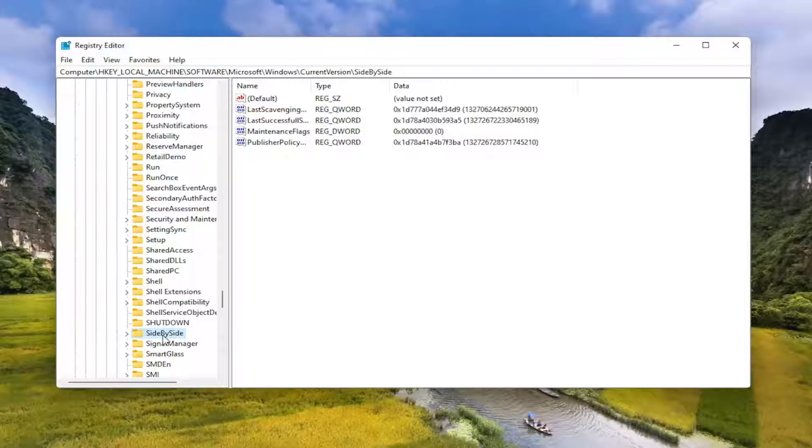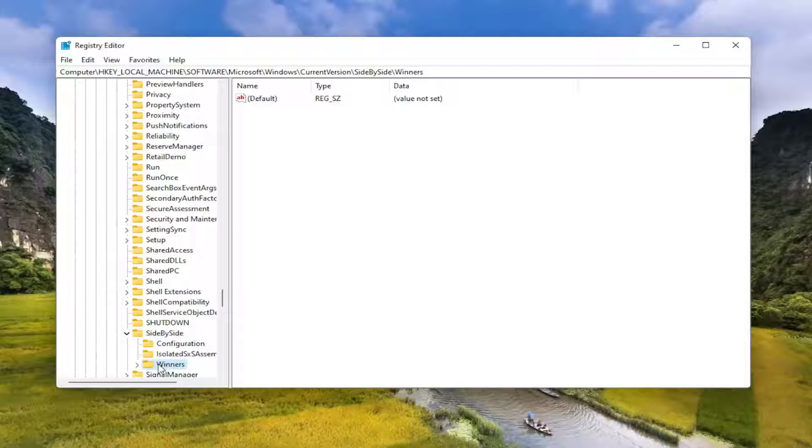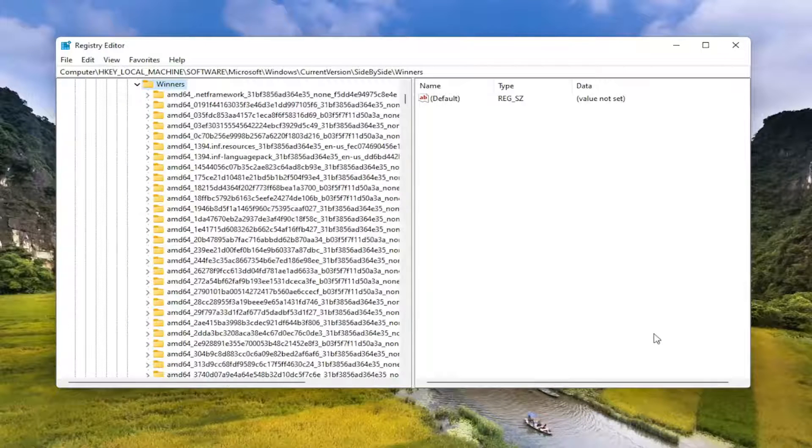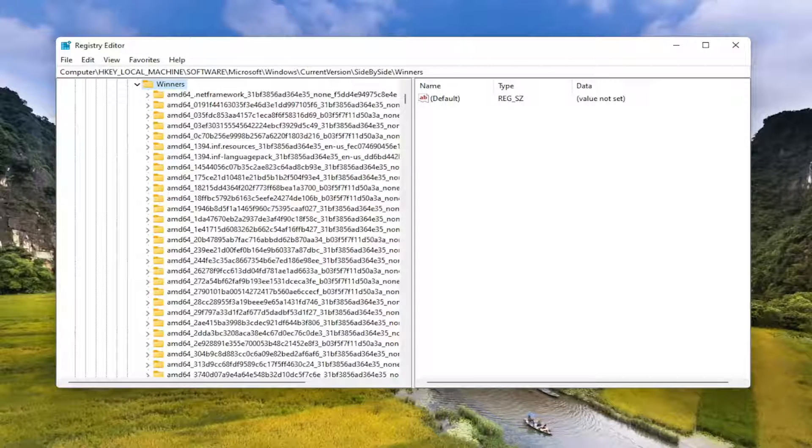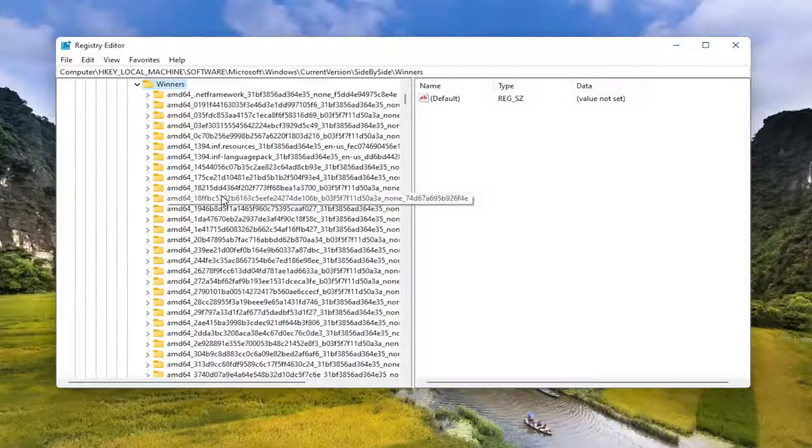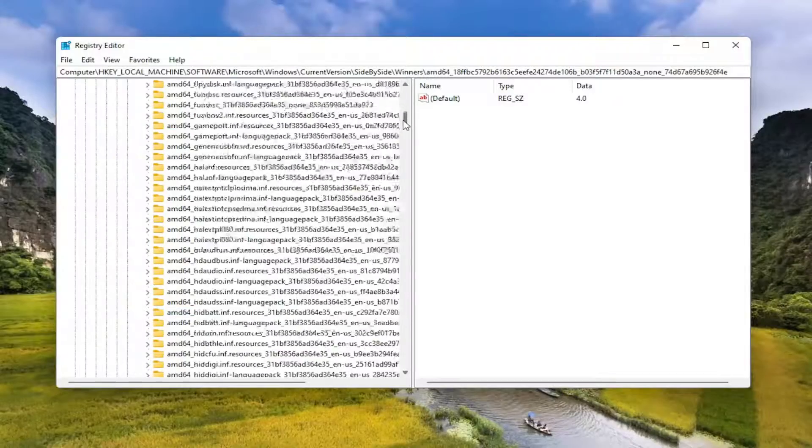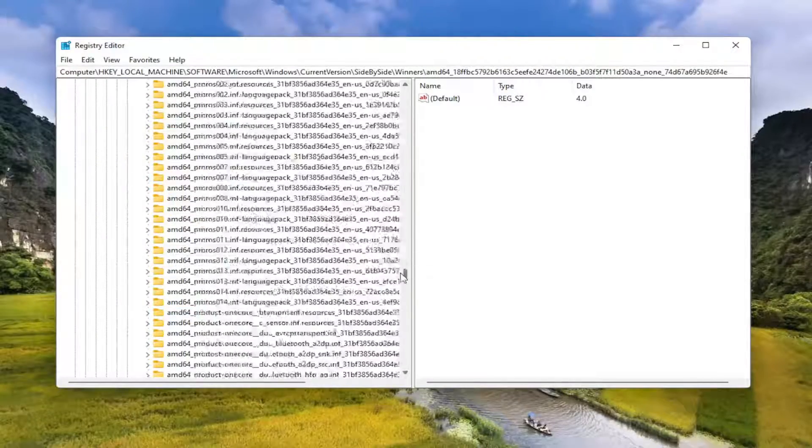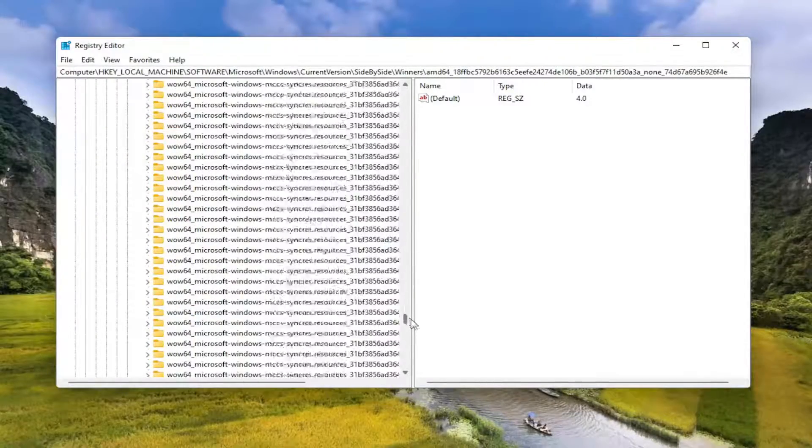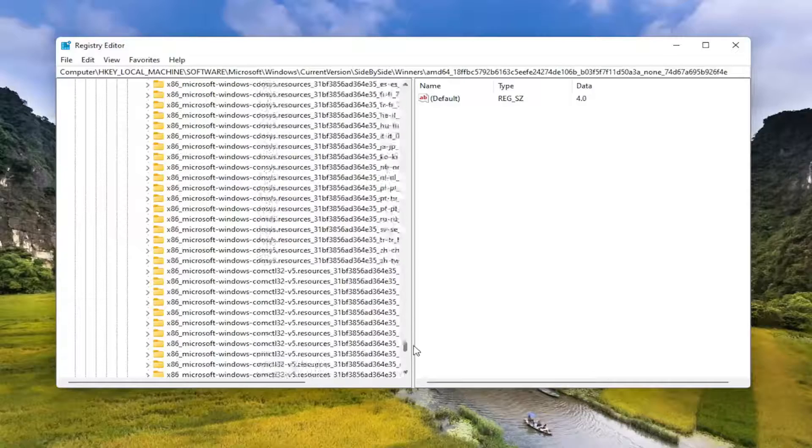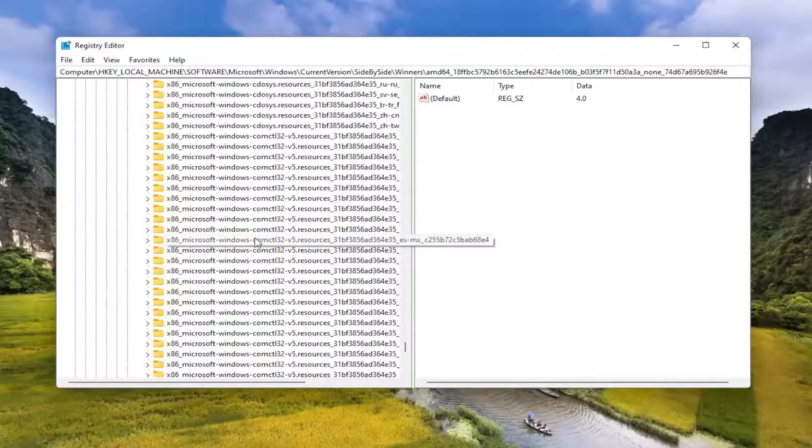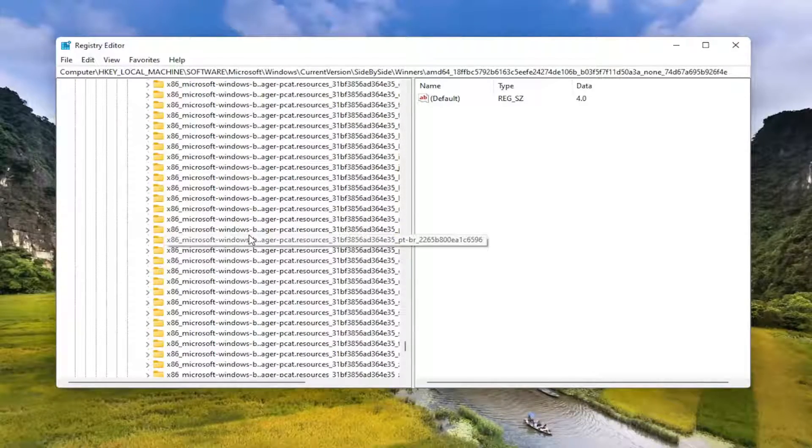Double-click on it. Now you want to locate the Winners folder and double-click on that. Now you want to locate something that says x86 and then it has policy after it. So let's go down to the x86 section. That's the first thing you want to head to, and then it should say underscore policy.